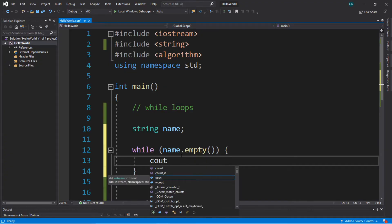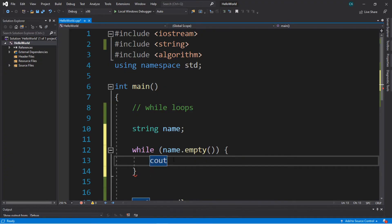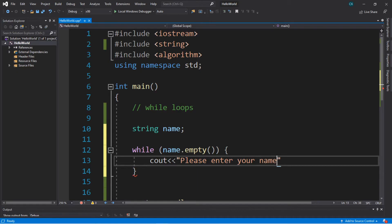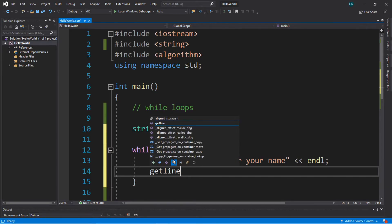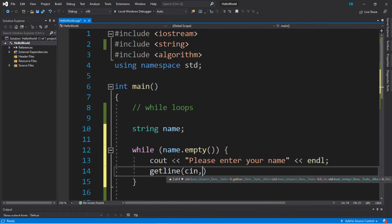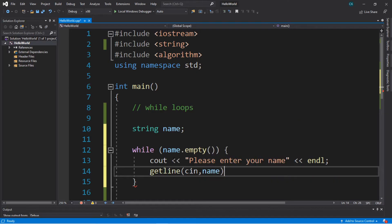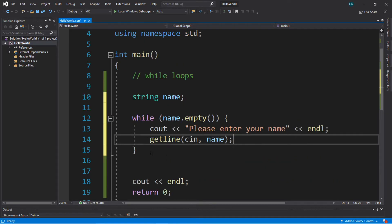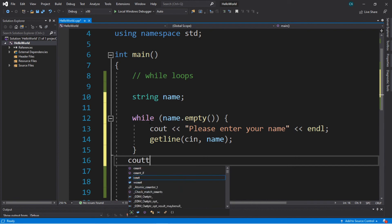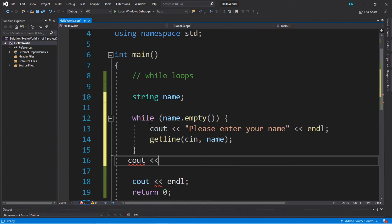So if this condition remains true, we'll create a prompt such as "Please enter your name" with an endl, and then use getline to read the user's name. Once we exit this while loop we'll display a welcome message — cout << "Welcome" and then the user's name.